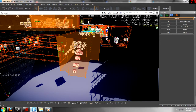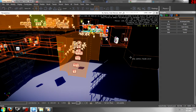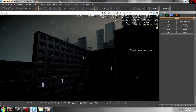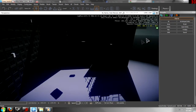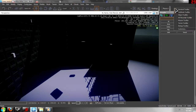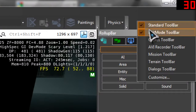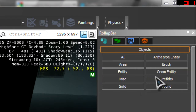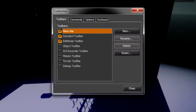You're going to want to start off by opening up your editor, and going up to an empty spot on your toolbar, right-clicking, going down to Customize.